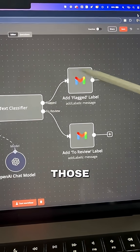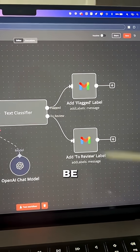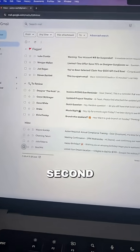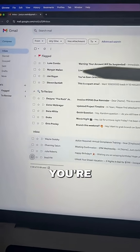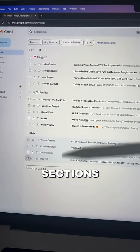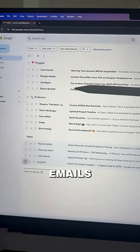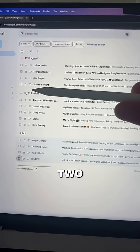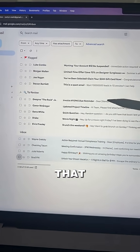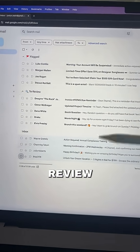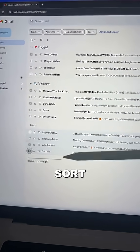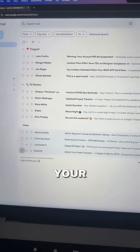Then what happens is those labels are going to be added to the email. Simple — no need to overcomplicate. Now, the second step inside of your Gmail is you're going to have three sections. Number one is where your flagged emails go — these ones are all likely spam. The review section is where the emails are that you need to actually review. And once you've reviewed them, you can sort them further, or otherwise they will go in your inbox.